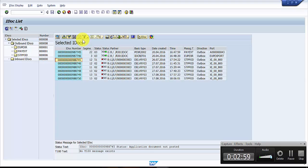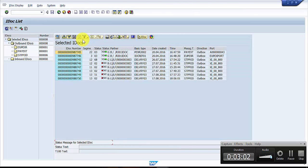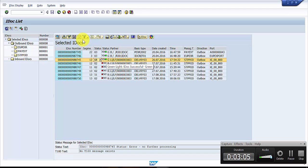The moment I refresh, the expectation is that this IDOC should be 68. You can see here, this 51 is now 68, and this one is green. That means it cannot be further processed by any of the background jobs or any other background program.